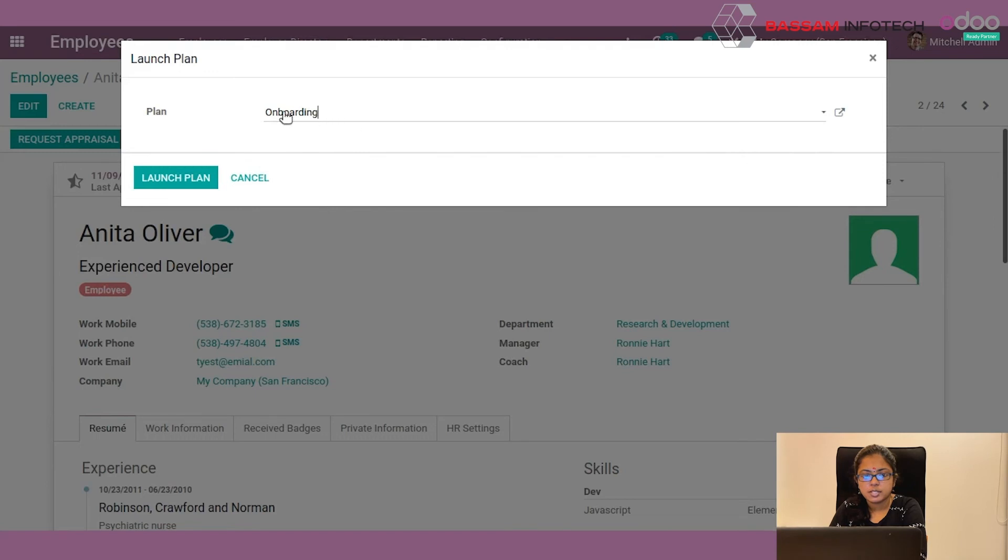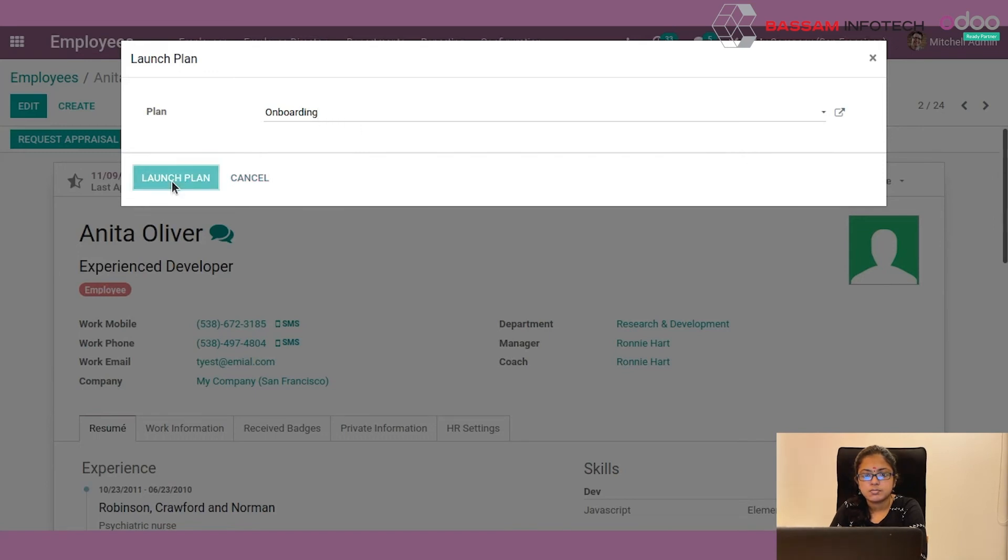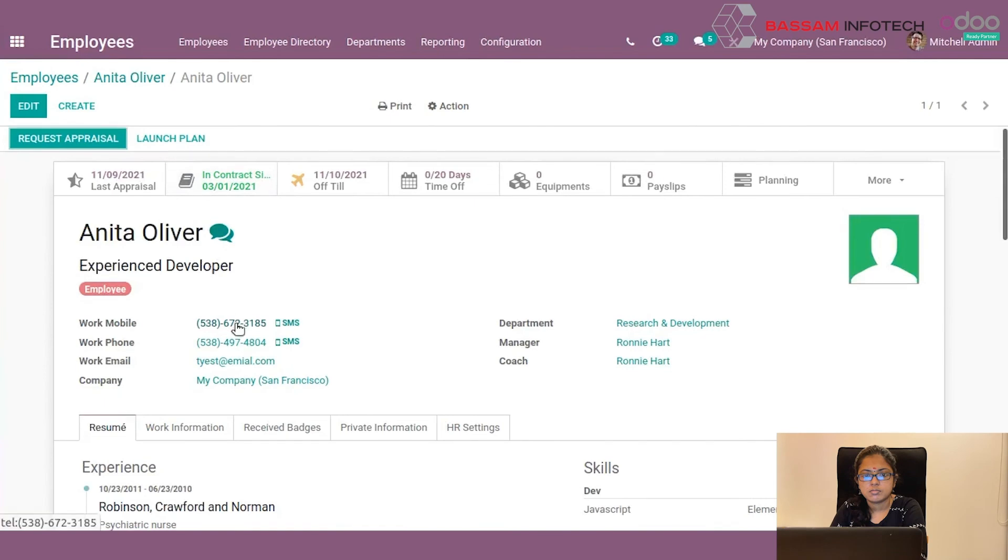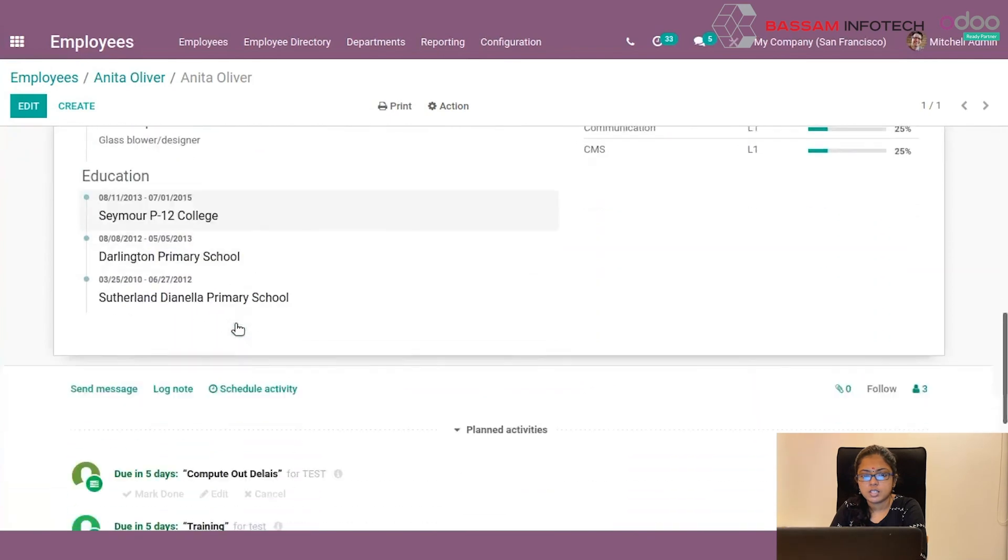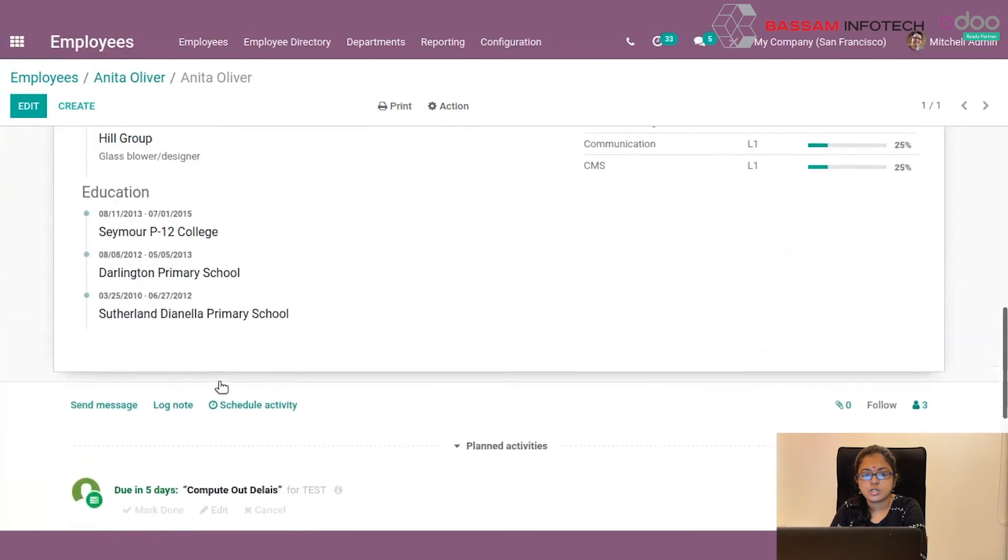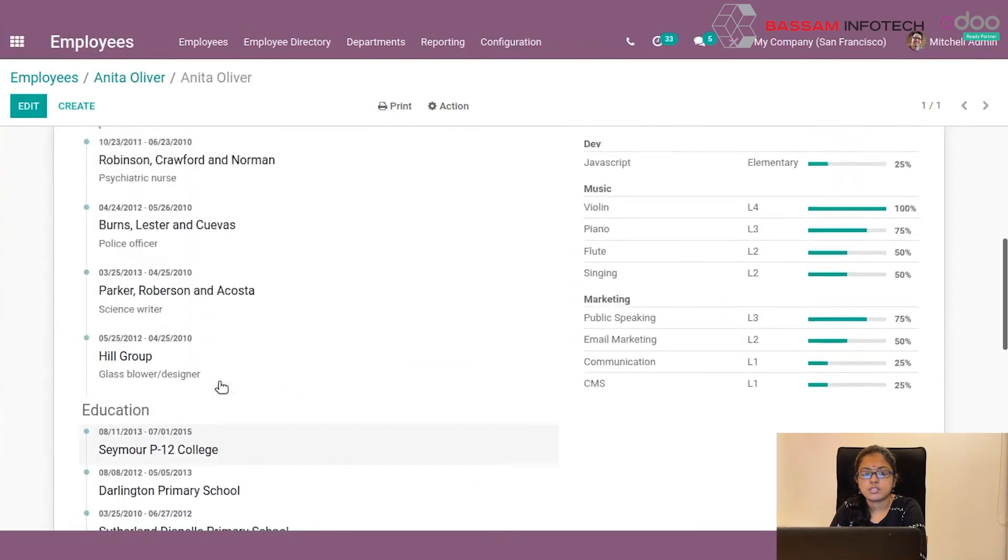And clicking the launch plan button, here you can see the activities of that employee.